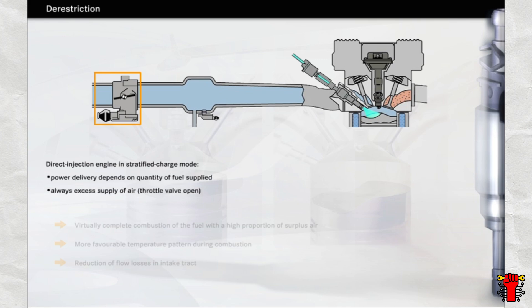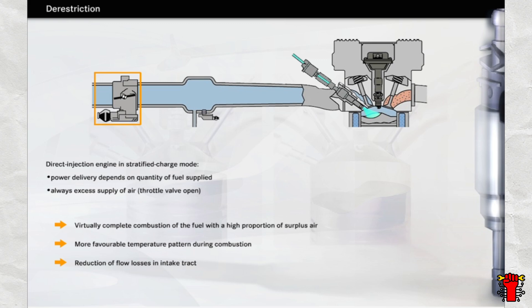This is the third reason for the excellent fuel economy in stratified charge mode. Apart from the virtually complete combustion of the fuel with a high proportion of surplus air and the more favourable temperature pattern during combustion, the reduction of flow losses also plays an important role in the reduction of fuel consumption.